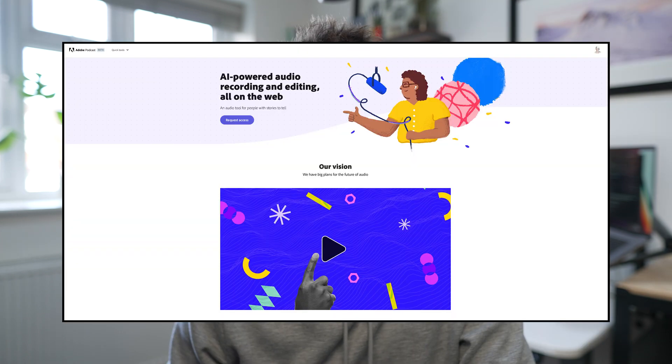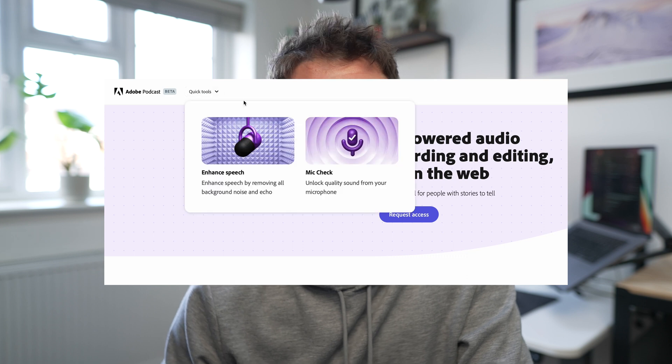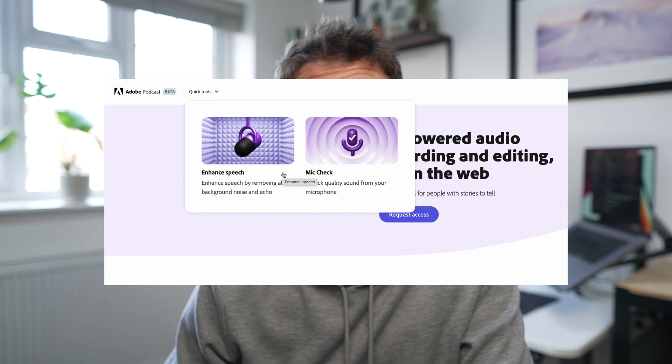But that's just not true, is it? Here's where we welcome Adobe Podcast, and in particular their Audio Enhance tool, which is free online, available at the link below. You need an Adobe account to do this, but you do not need a paid Creative Cloud account.